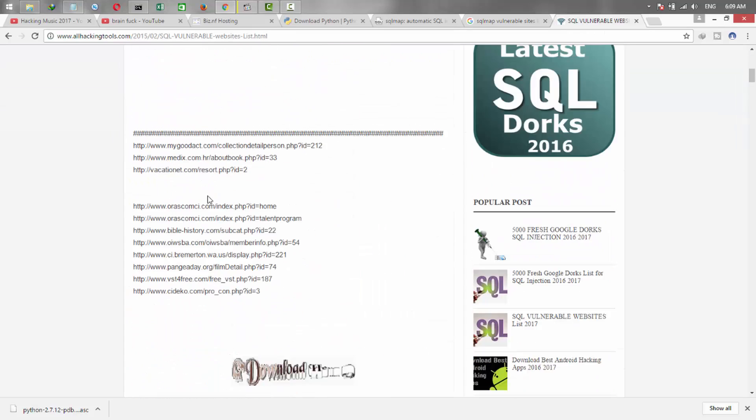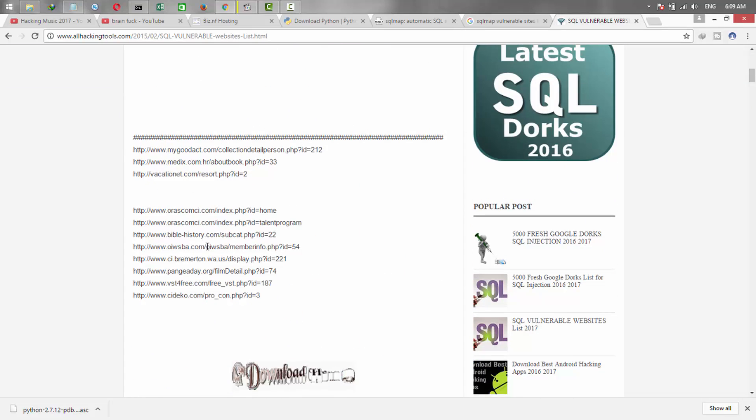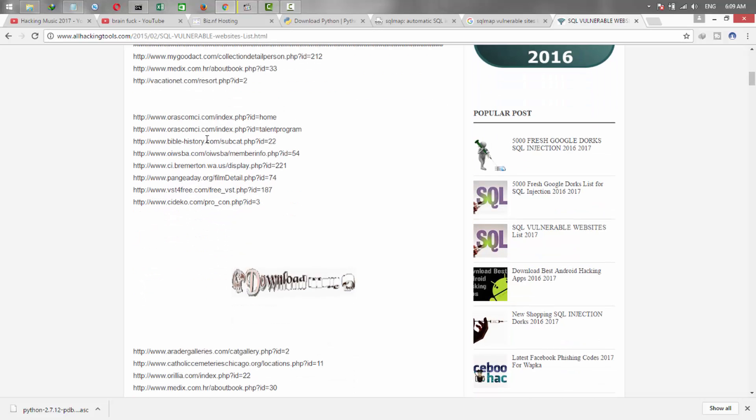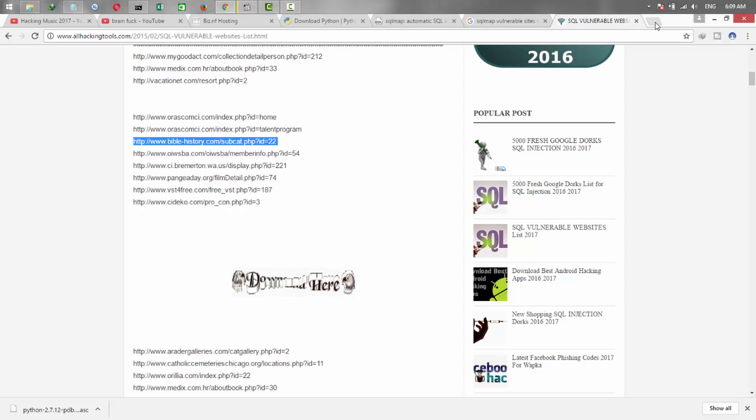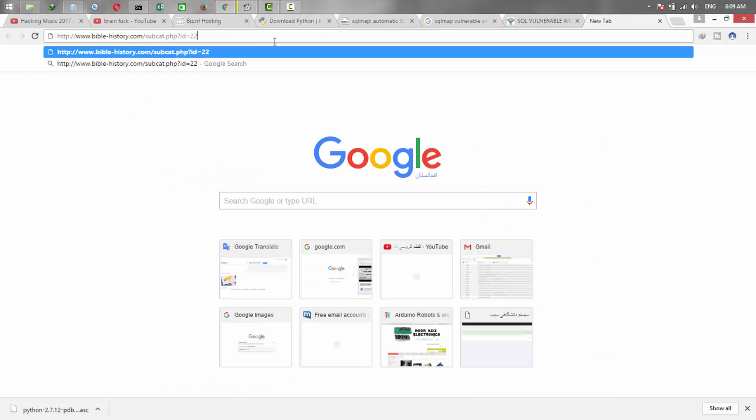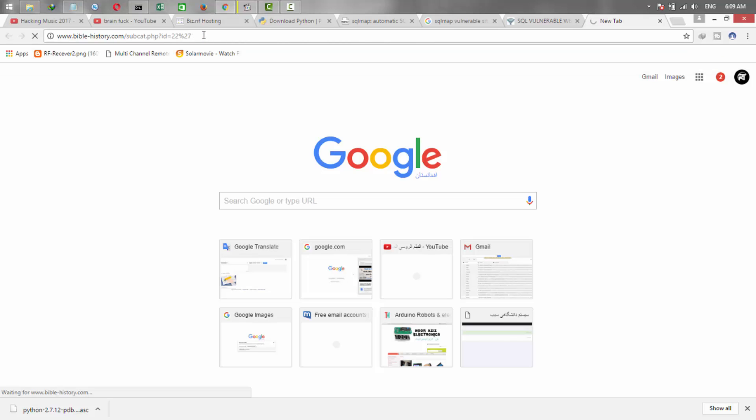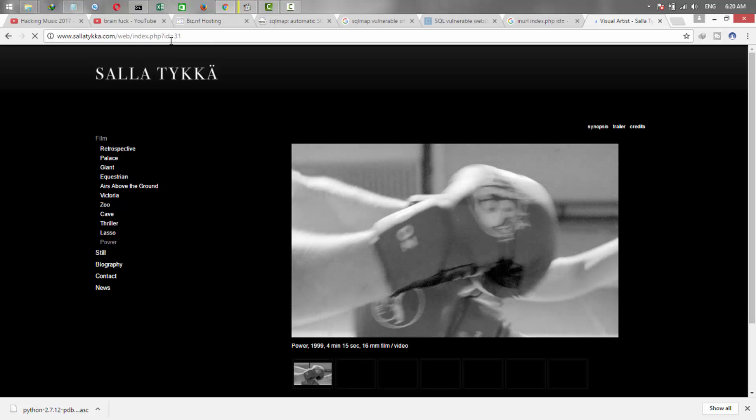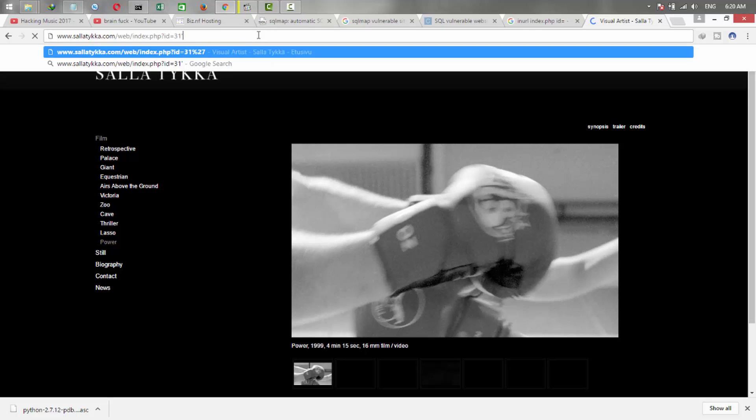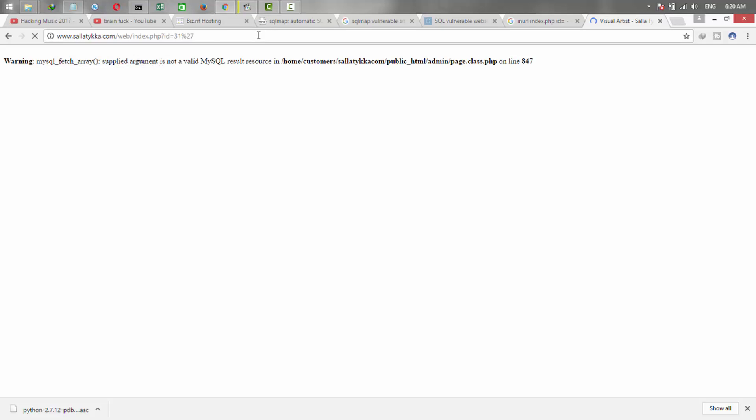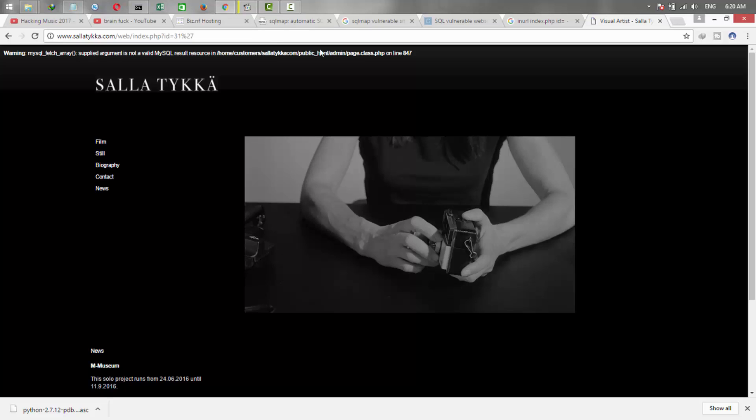Just add a question mark and press enter. Wait a few seconds. Oh yeah, this website is available and we can hack it.